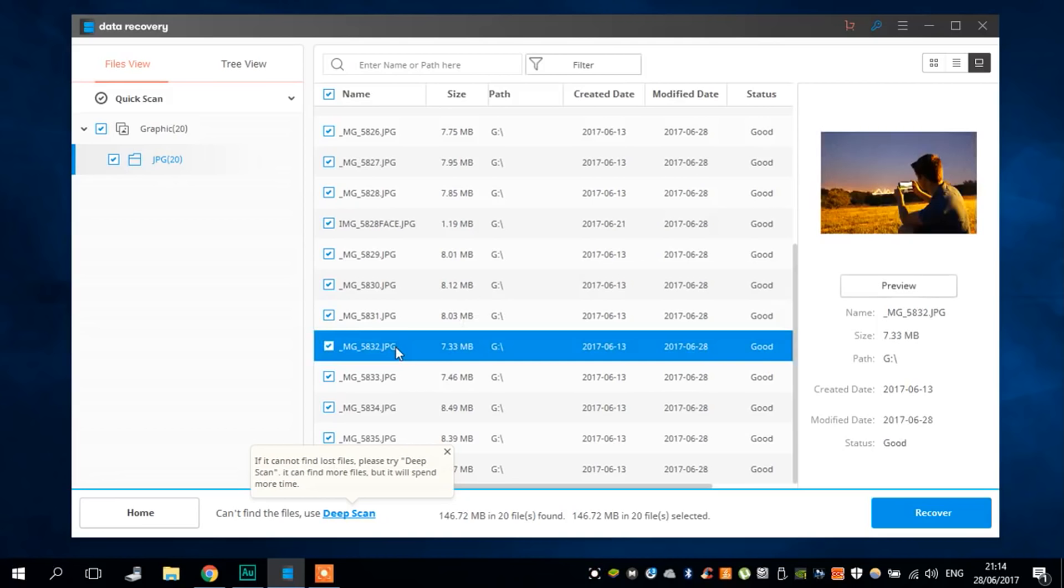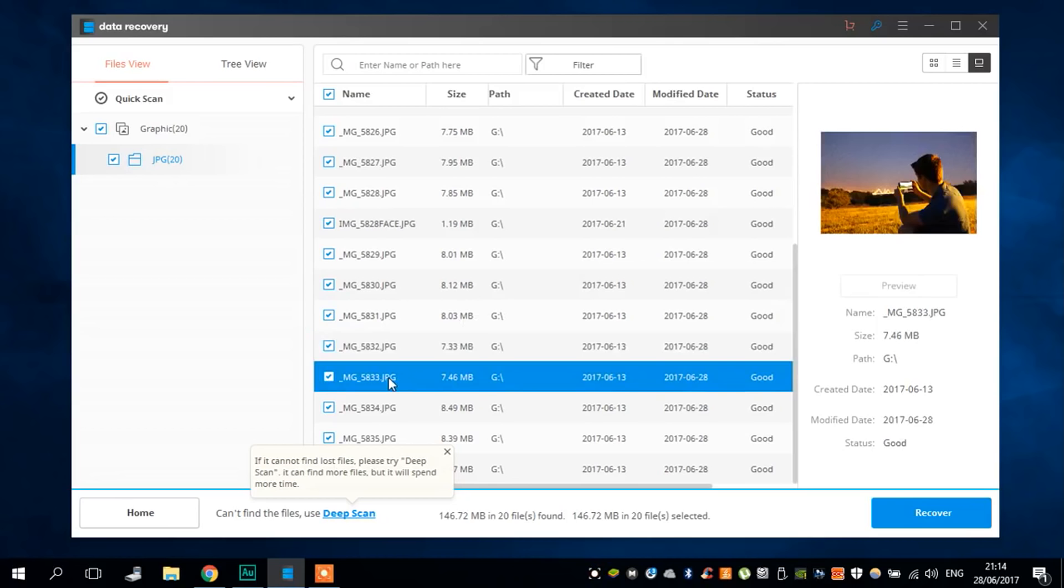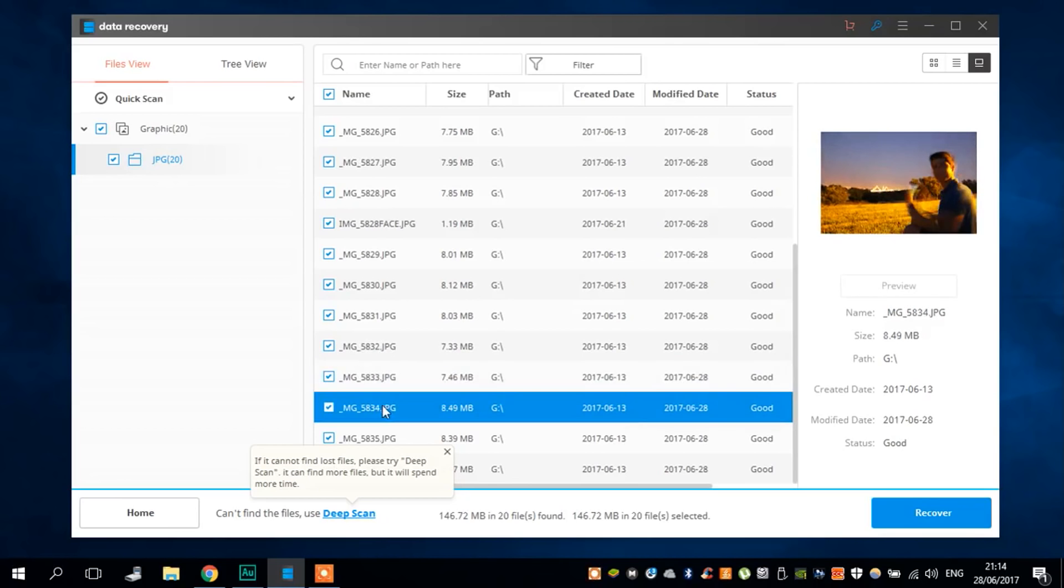After that, just select the files you want to recover. Some you can preview, some you can't. Click on recover and they will get right back to your recovery folder. It is super easy.